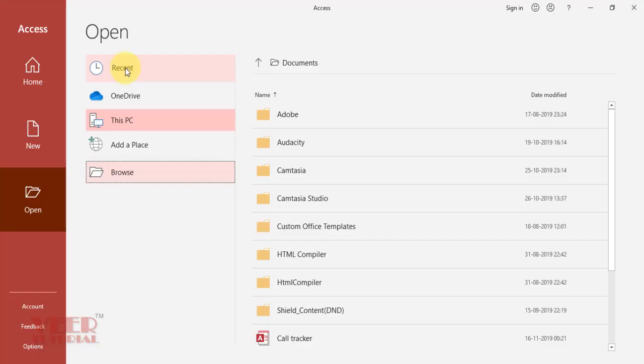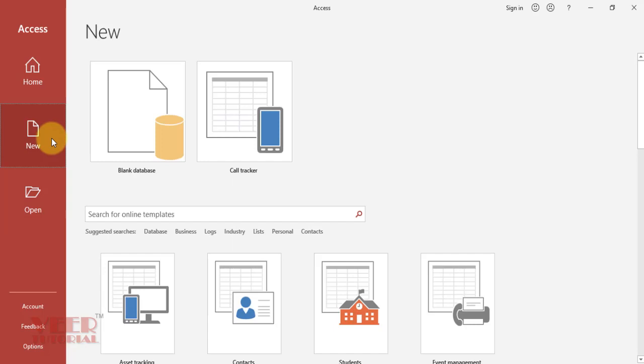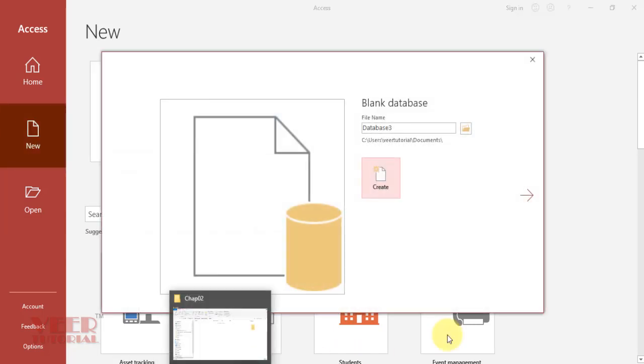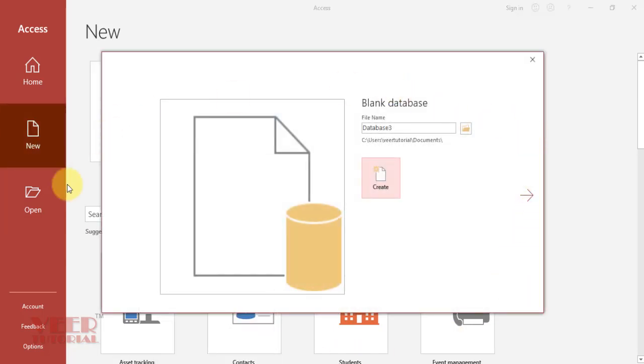We will create a new database in this lecture. Click on the New option, then click on Blank Database and you will see this window. Here we will give the name of our database. In this case, it would be First Database.